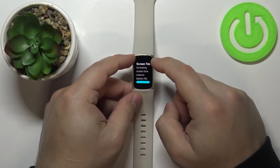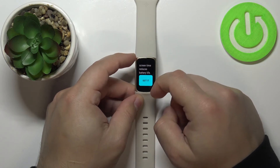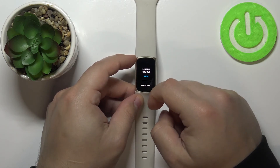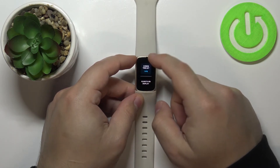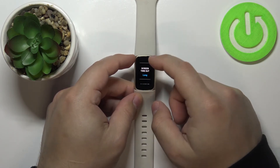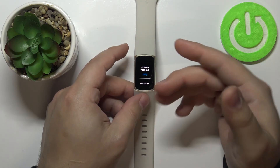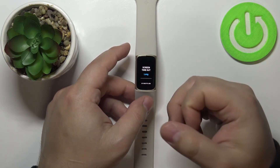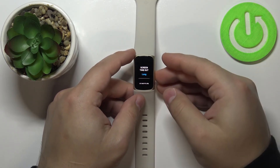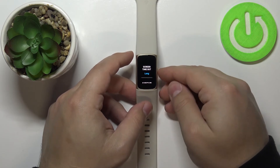The last option is Long, and basically this one will keep the screen enabled for the longest amount of time.